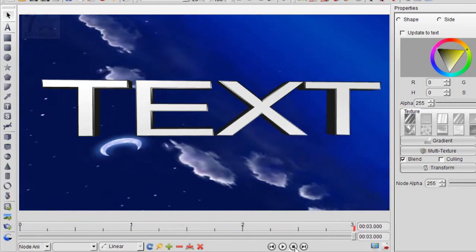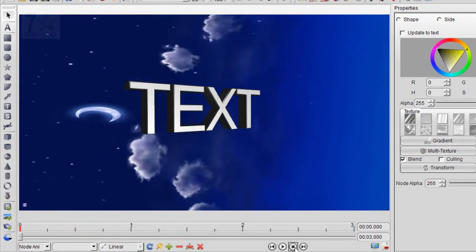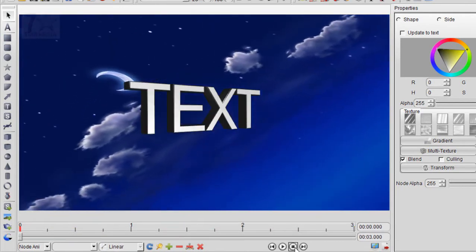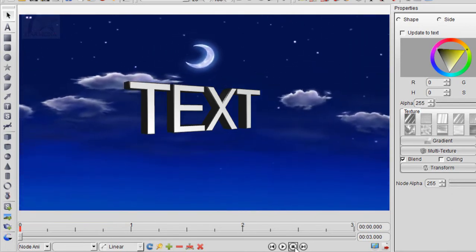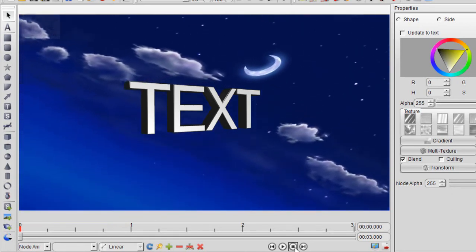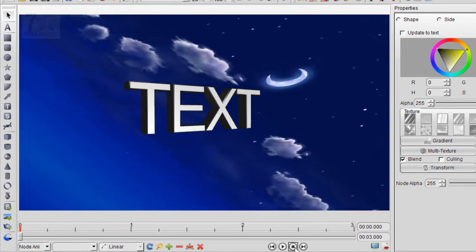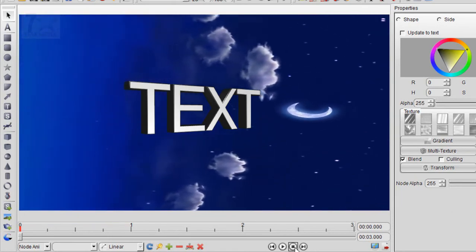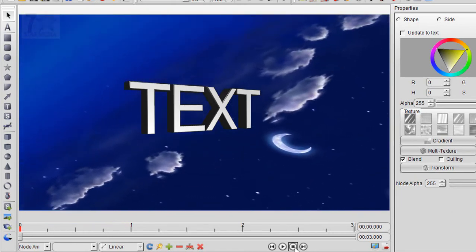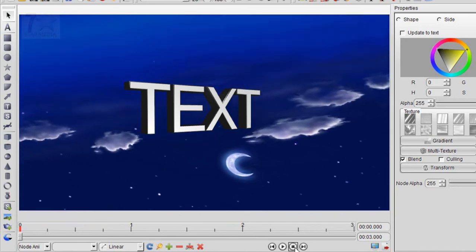This software will help you to create your channel intro. Thank you for watching. If you need this software, kindly please subscribe to our channel.